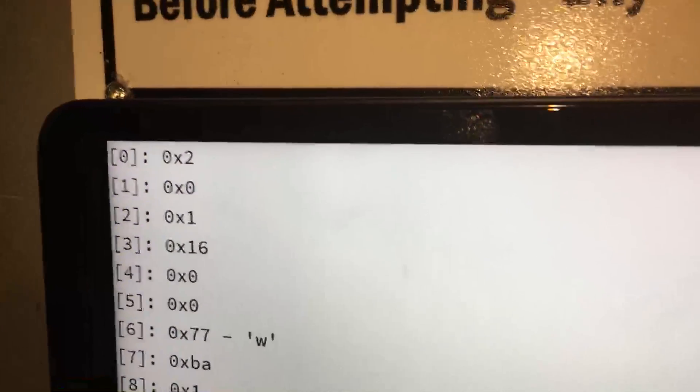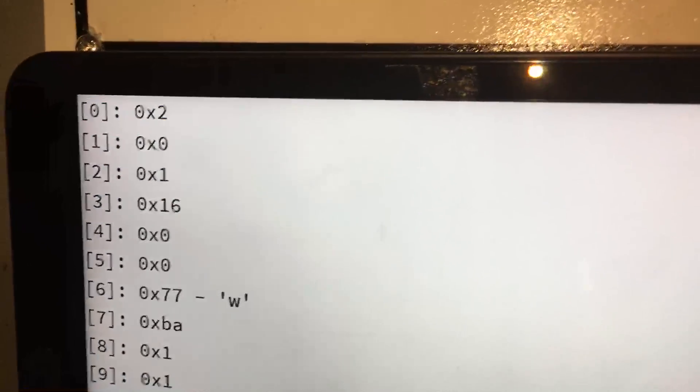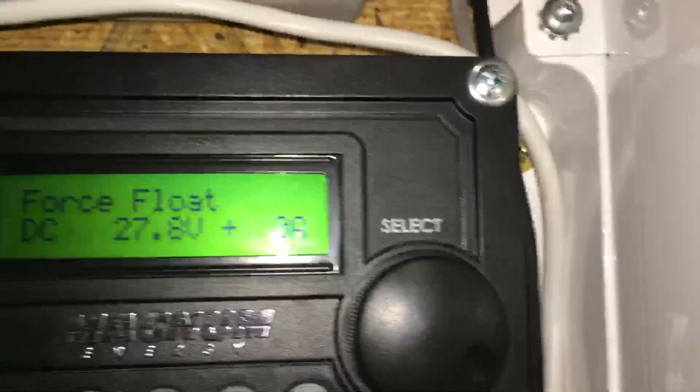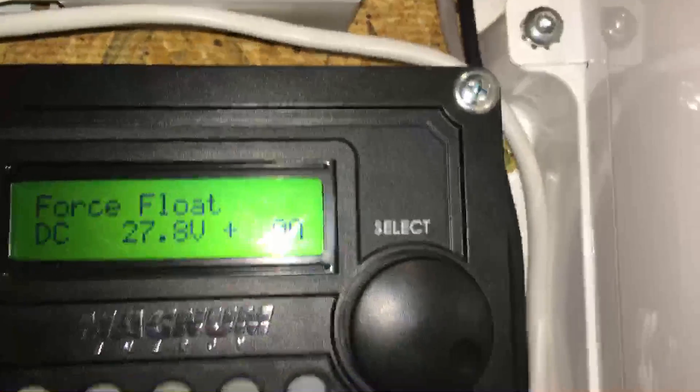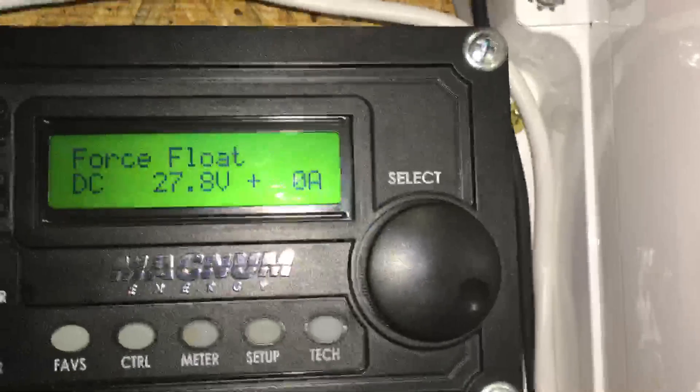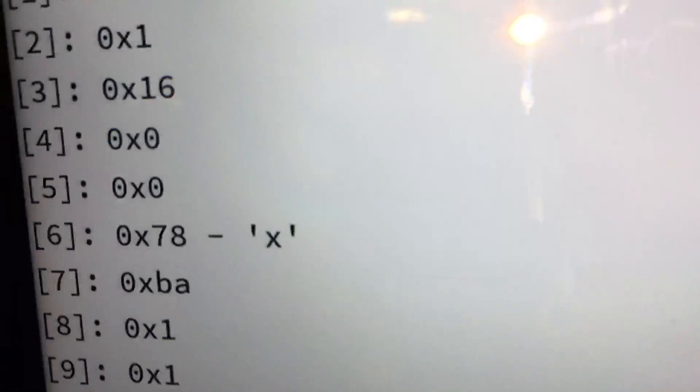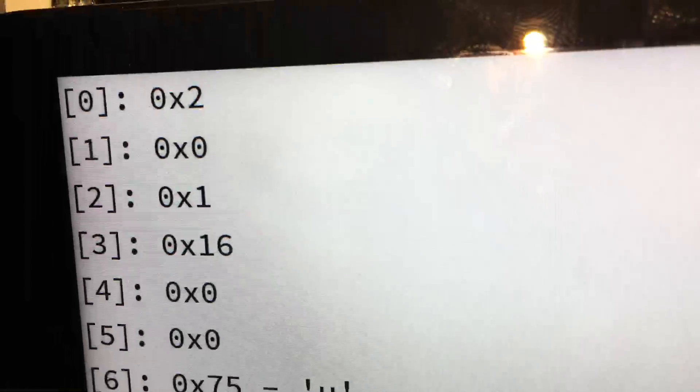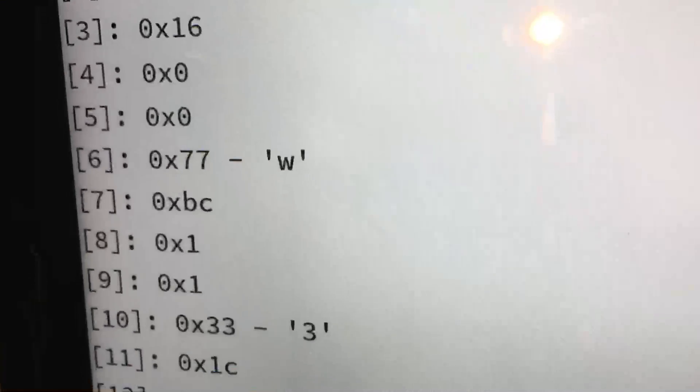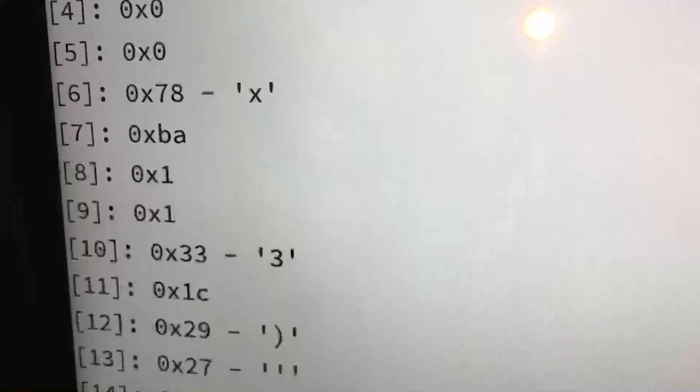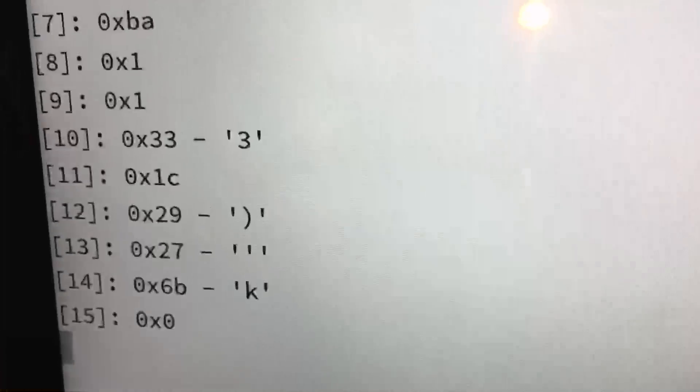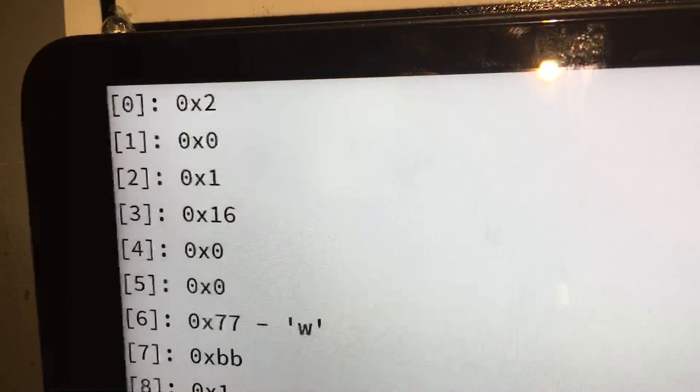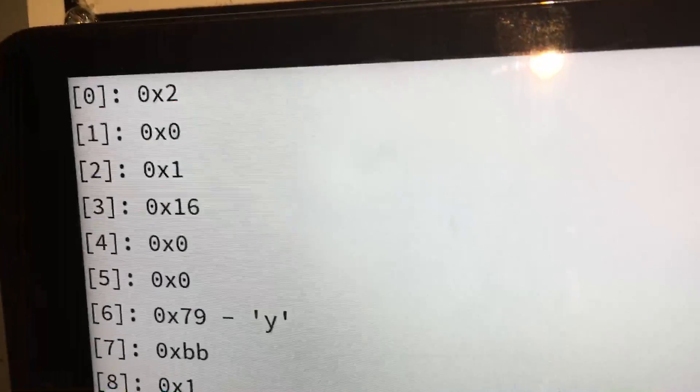And essentially that hexadecimal number represents float mode, that's what that's saying. And all of the other information represents everything that the magnum inverter is sending to the remote about itself.